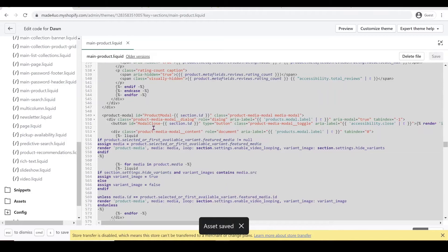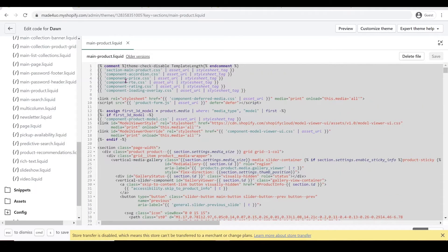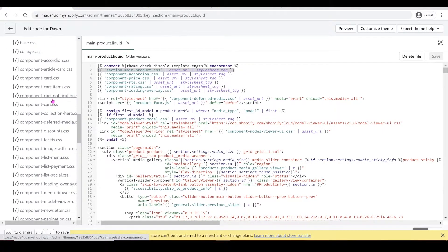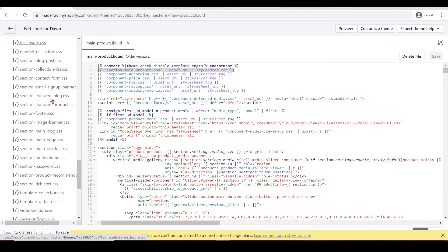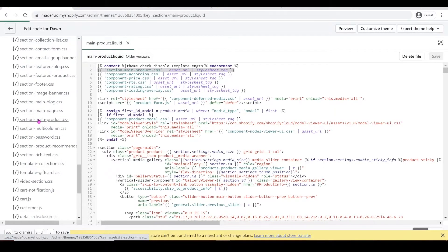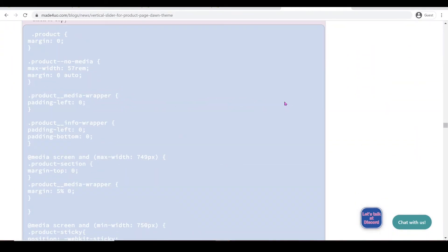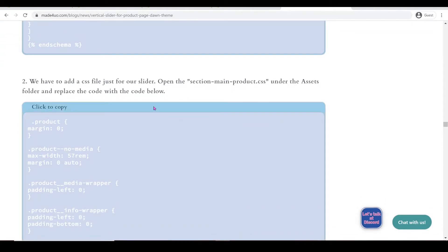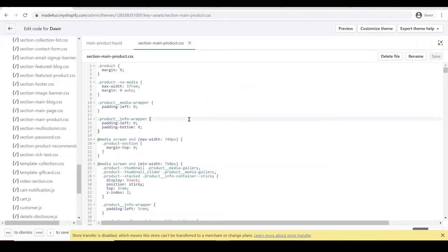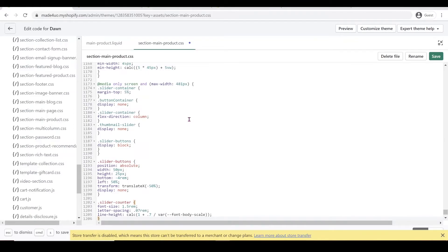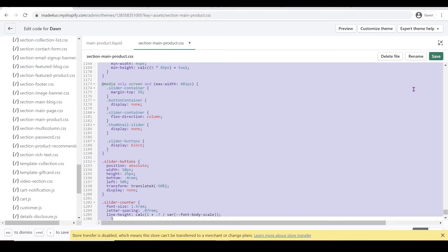Now we're going to open our CSS file. I deleted the component-slider but kept the section-main-product, so let's open that. Go to our asset folder and look for section-main-product. Open that one, and then go back to our code again, all the way down. Copy this code — click to copy — and go back to our code editor. We're going to replace this code as well, so delete this code and then Control V to paste. Then highlight and Shift+Tab to reformat. Click Save.